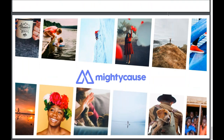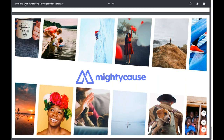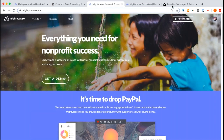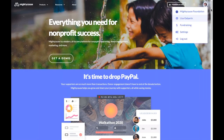Let's begin the technical walkthrough. I've pulled up our homepage at www.mightycause.com. I'm currently logged in, and I can see that through the right-hand corner. If I click on that, I'll be able to see my name listed there as well as the organization that I'm an administrator of.